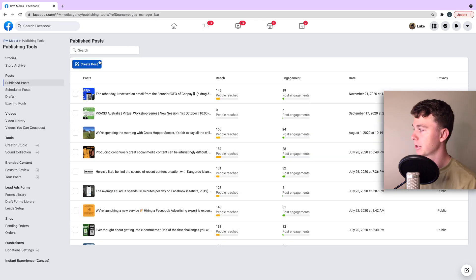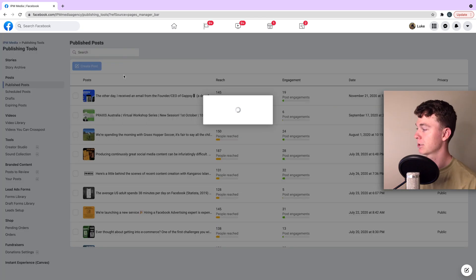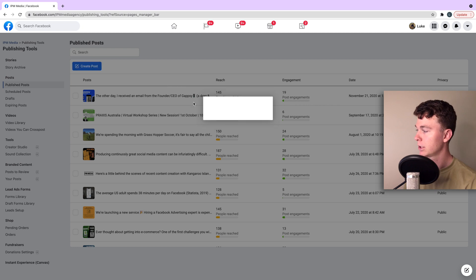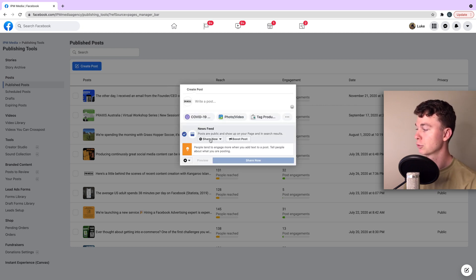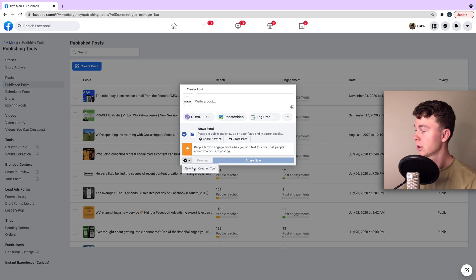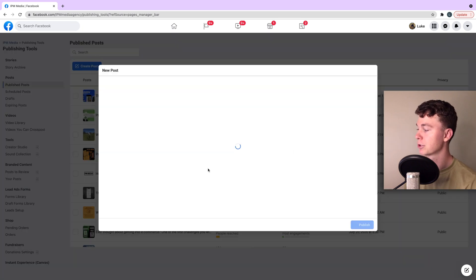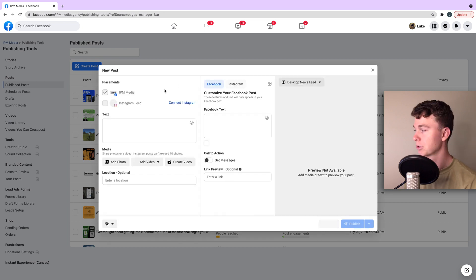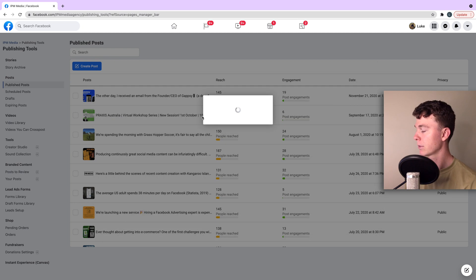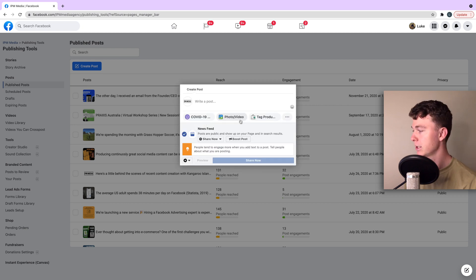We're going to hit the blue button on the top left which says create post. Now if this loads up you're in the old school publishing area which is good. You notice down here there is a new post creation tool so you can toggle back and forth between these tools by using this area here.